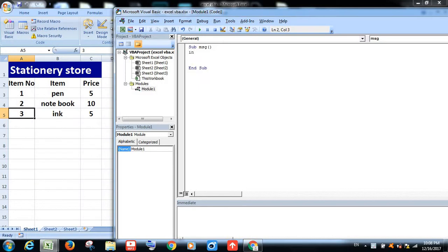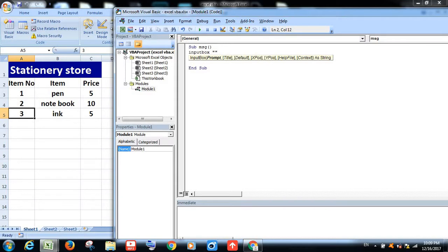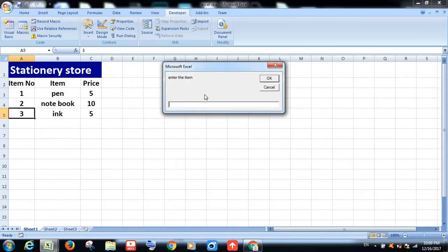Just type Input box. We will set the Input box, and enter the Input box.